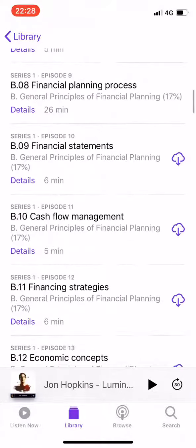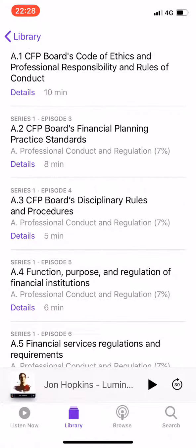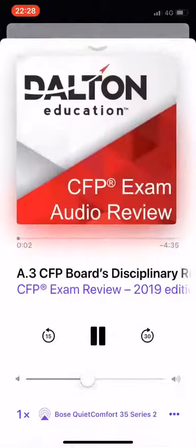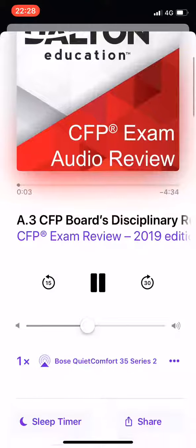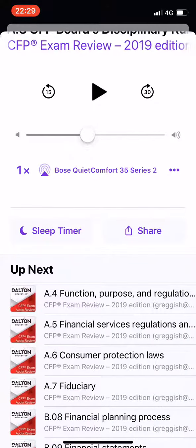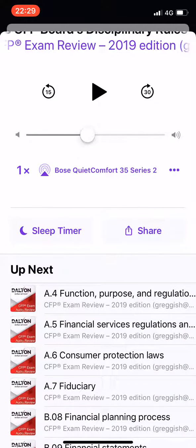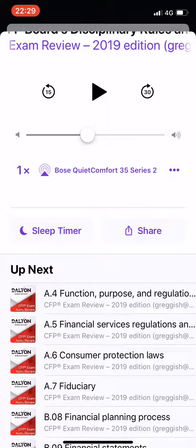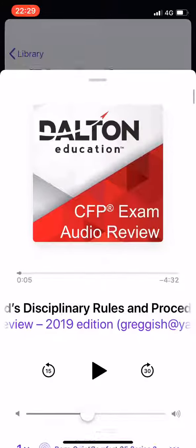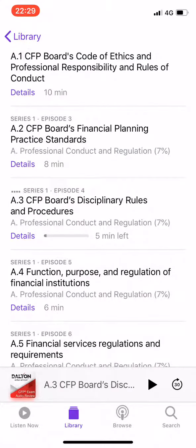Now you can see that the order is correct from zero to A to B to C. Play through. If I pick number three — topic three addresses CFP board's disciplinary rules and procedures. There's a long list. You can see up next is A4, A5, A6 — perfectly the order you want. For any other questions, just email team at allsound.com.